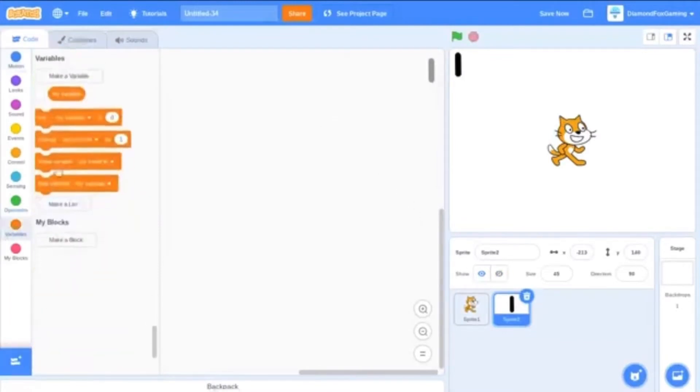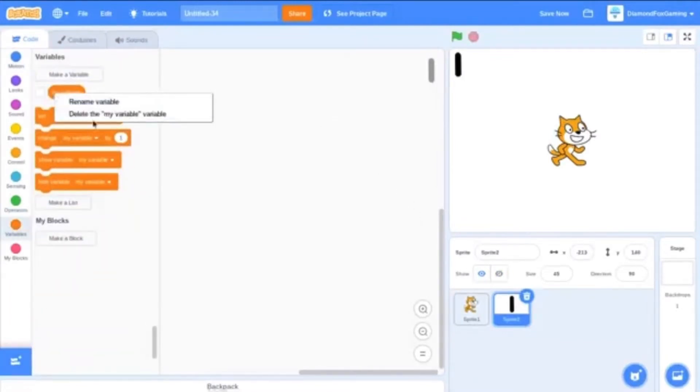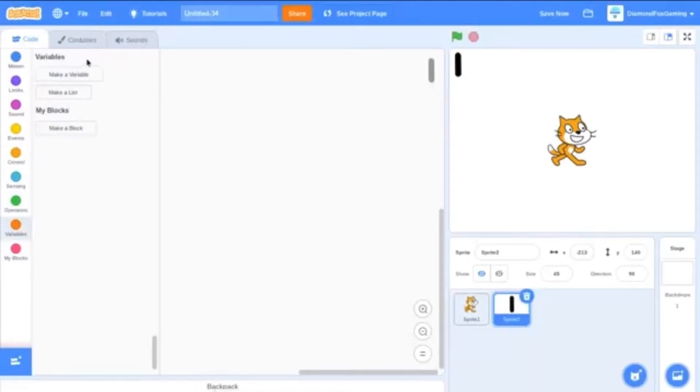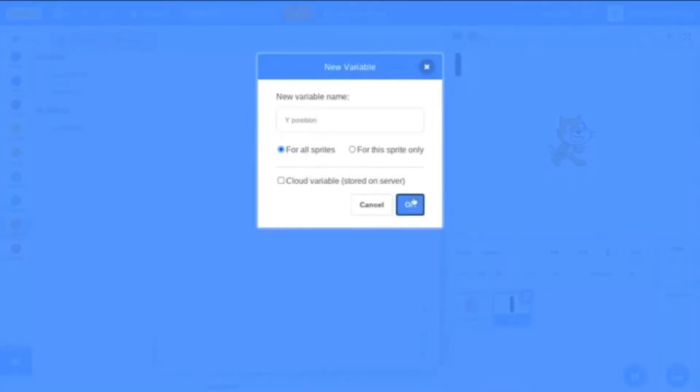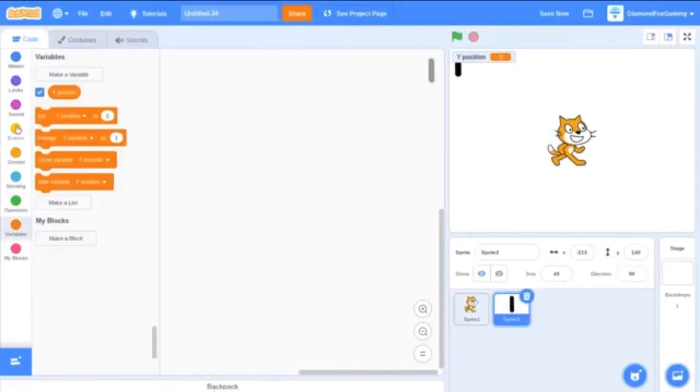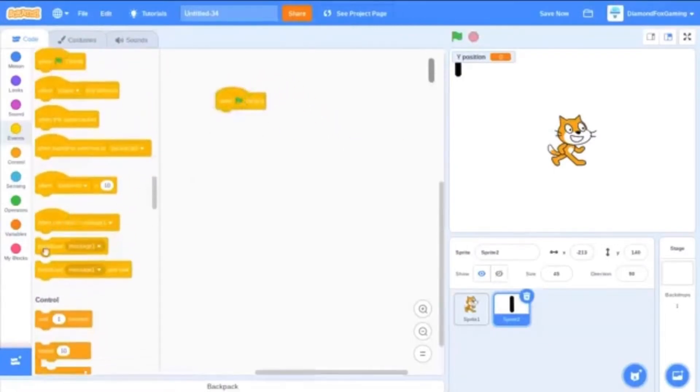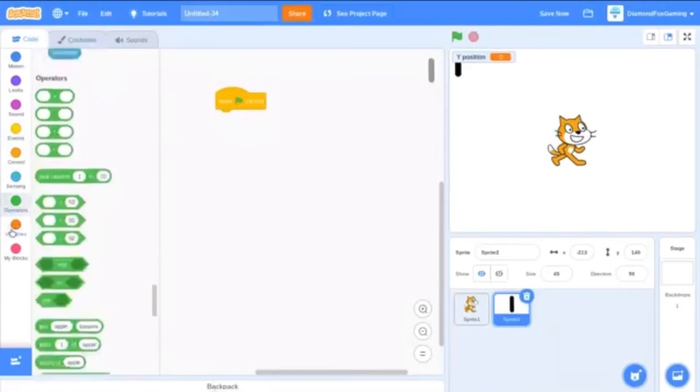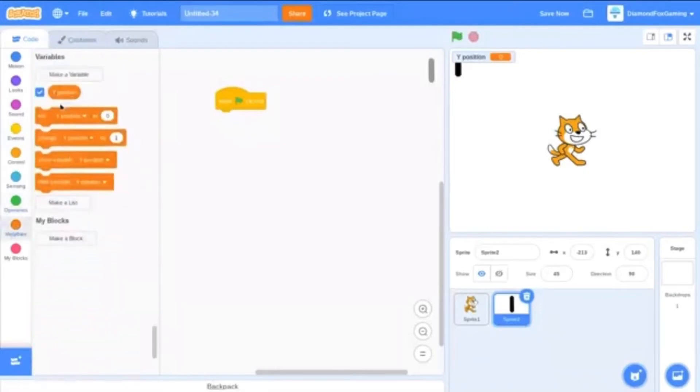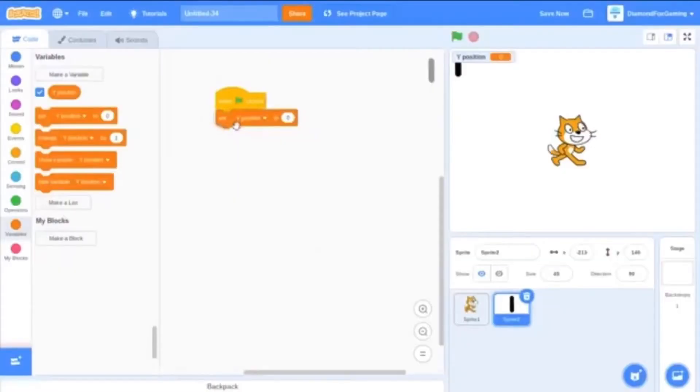Let's make a variable first off. Delete the first one and name it y position for all sprites. Okay, and now you want to do when green flag clicked, set y position to zero.